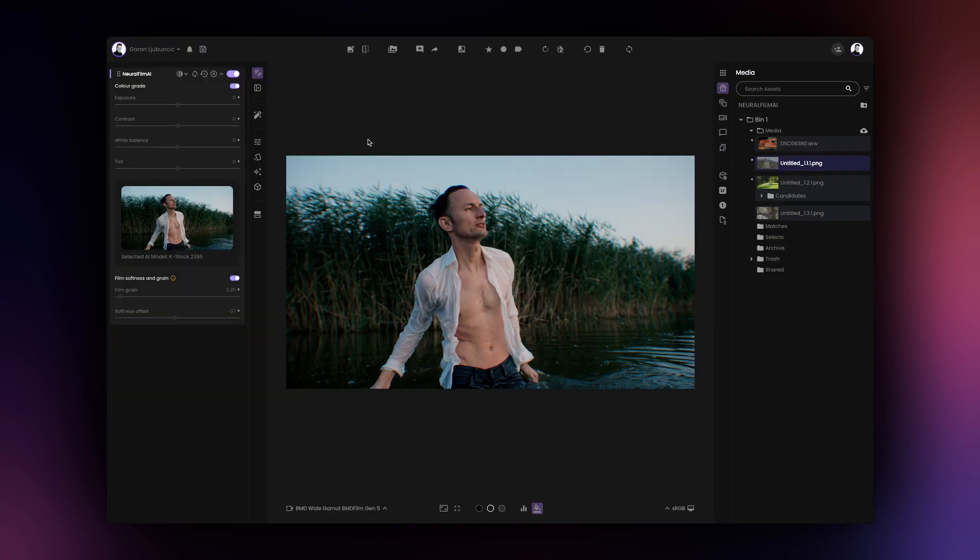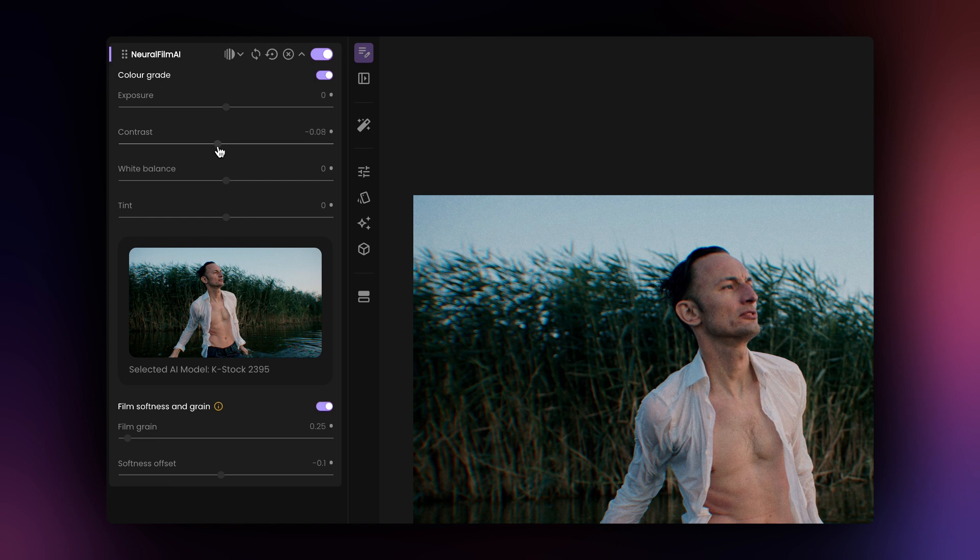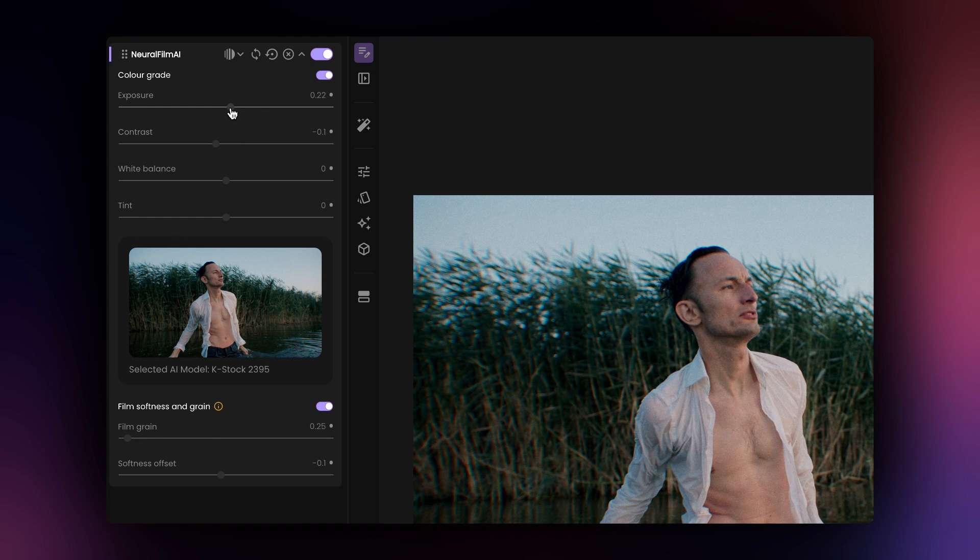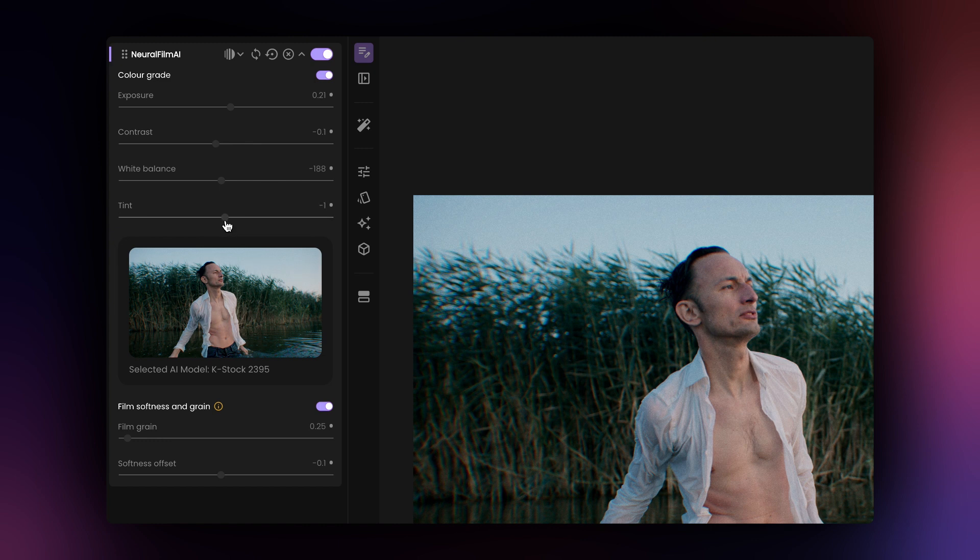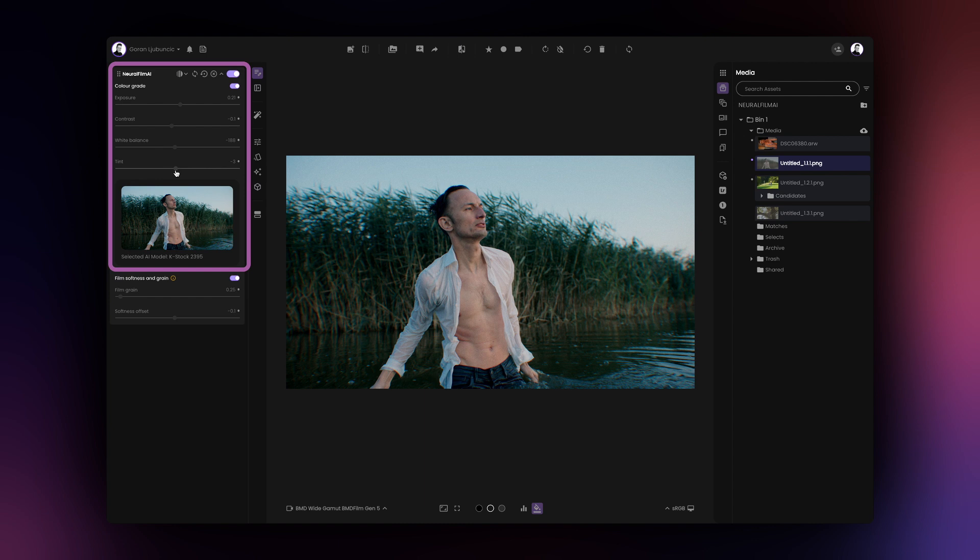You can change various parameters non-destructively within the Neural Film AI tool for more flexibility and faster workflow. If you wish to balance your image before applying the Neural Film AI, it's not necessary to add additional tools before applying the Neural Film AI as the controls available within the tool itself will allow you to balance most images easily and quickly.